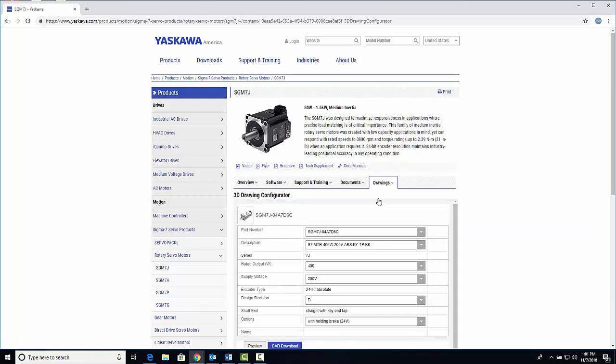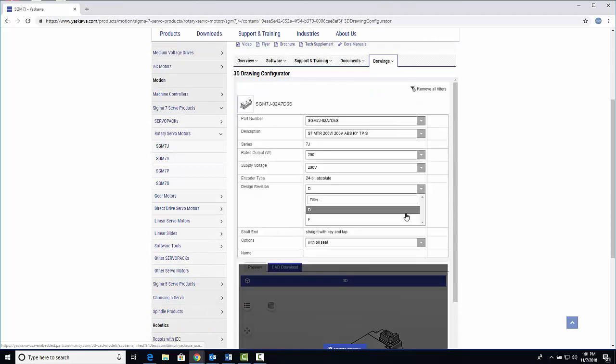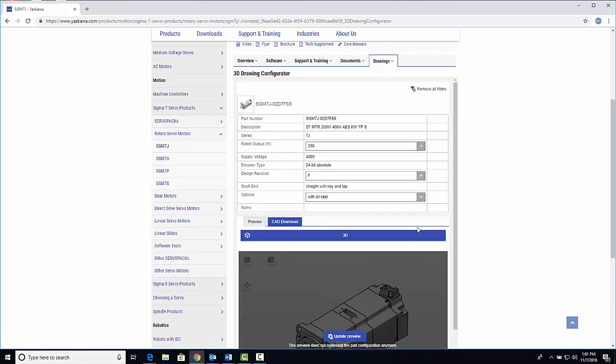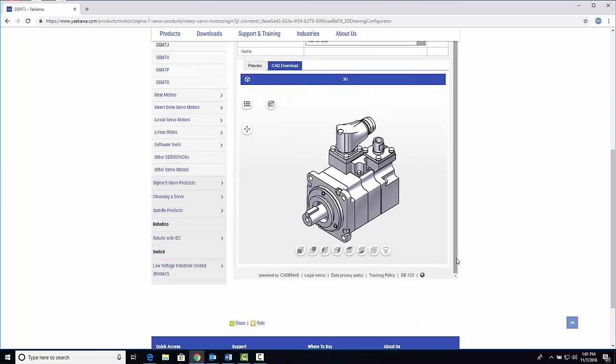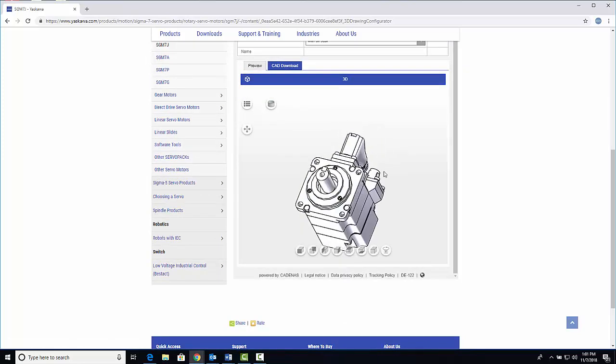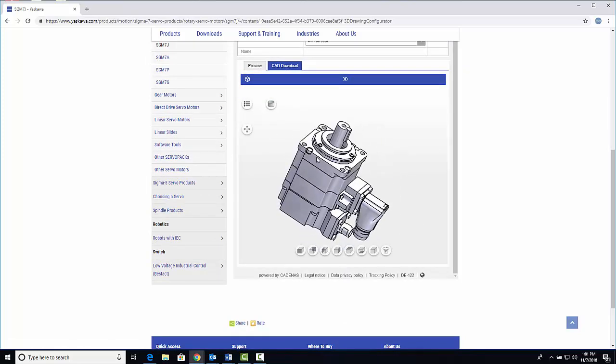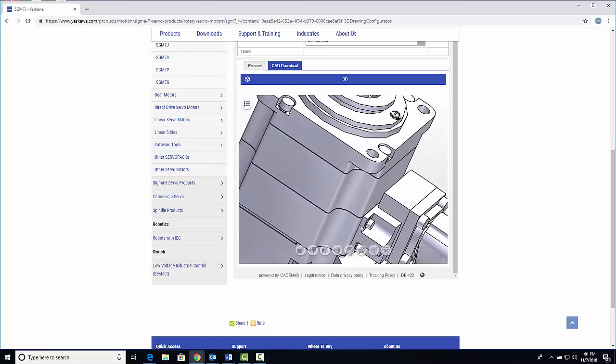Here, you can configure your part to match your design needs by selecting from the drop-down options. Meanwhile, the configurator generates an interactive 3D preview of the model, which you can move and zoom in the window.